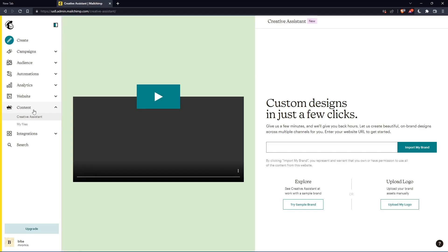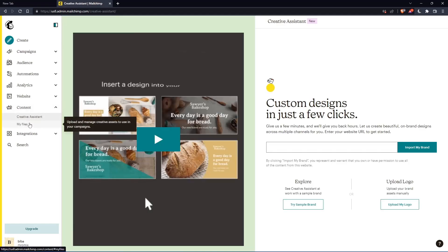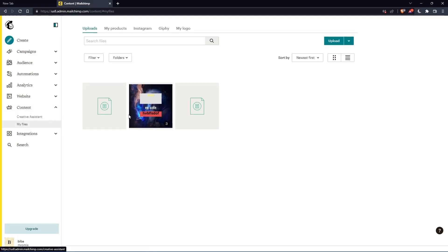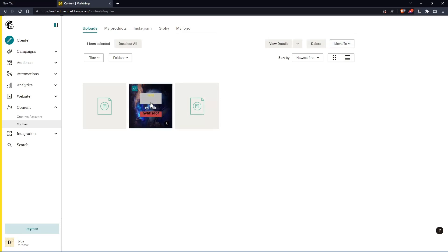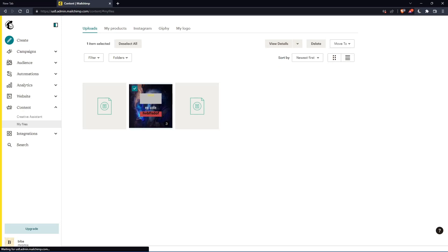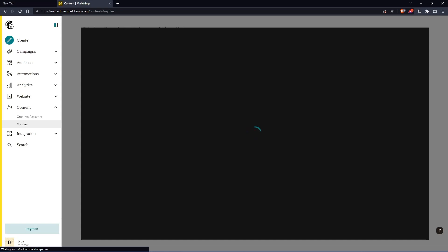You can do that in this content section on this list panel. Click on content, then click on my files. Once you're here, let's just choose this image as an example. Once we choose it, we can go to view details and click on this option. Then simply, you can edit image or if it's a design, you can even edit it.